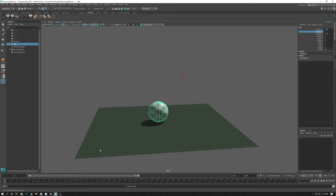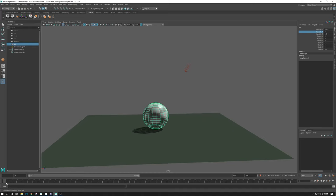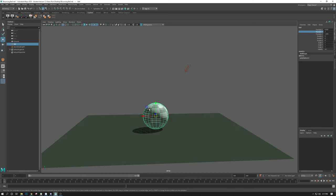As always, you always want to follow the three steps when animating. Adjust the timeline first. In this case, it's frame one. Adjust the object in some way, W, E, or R.